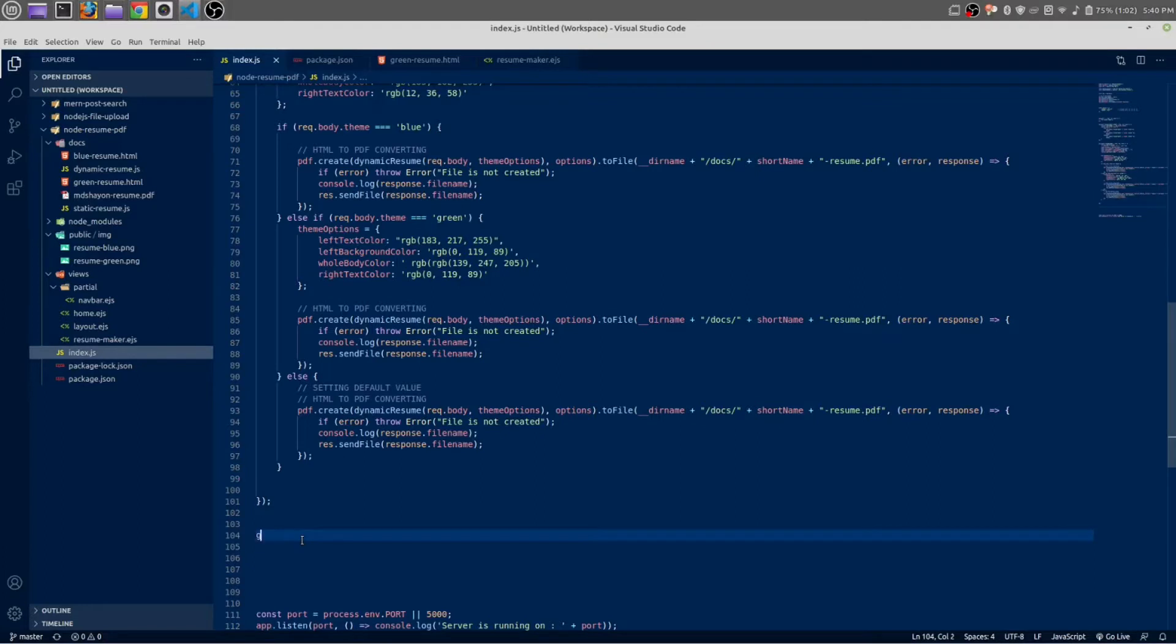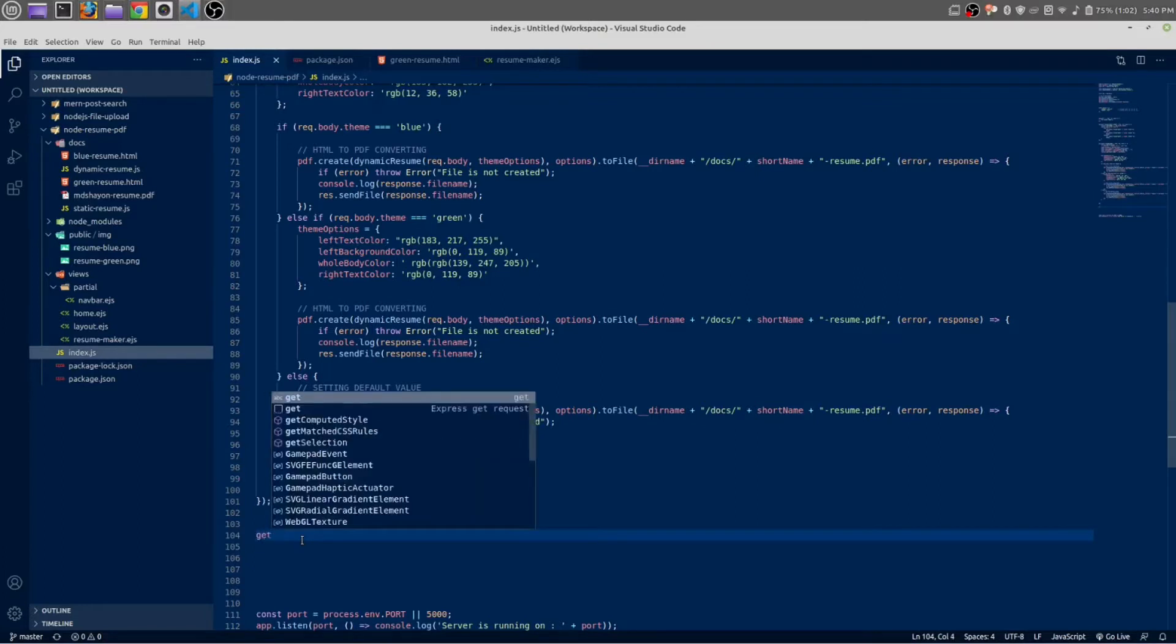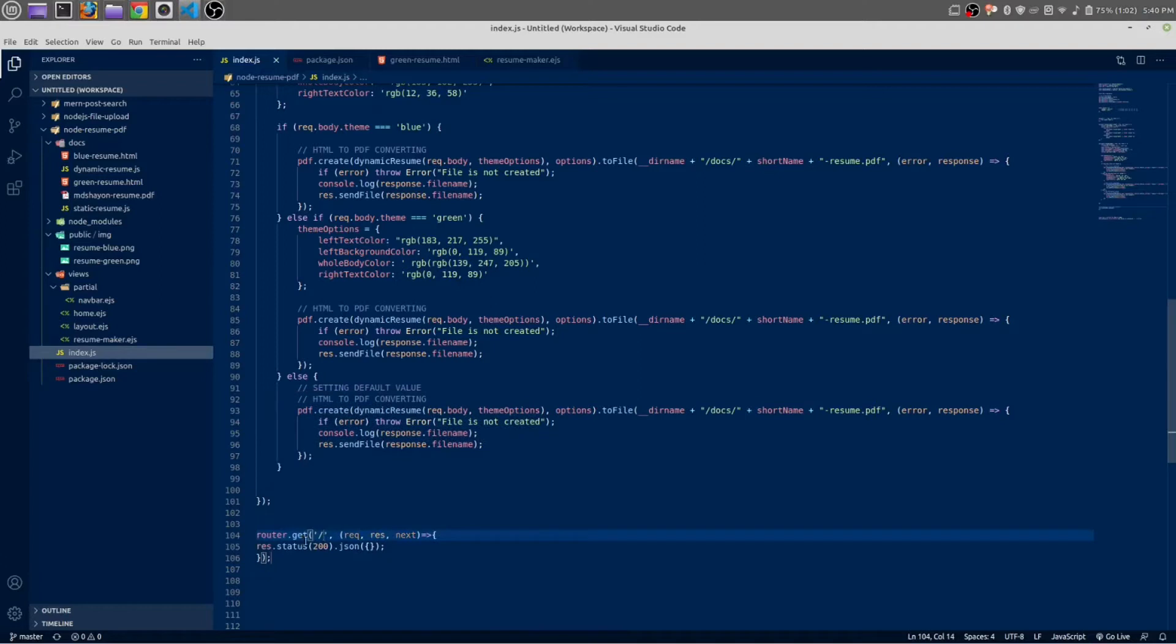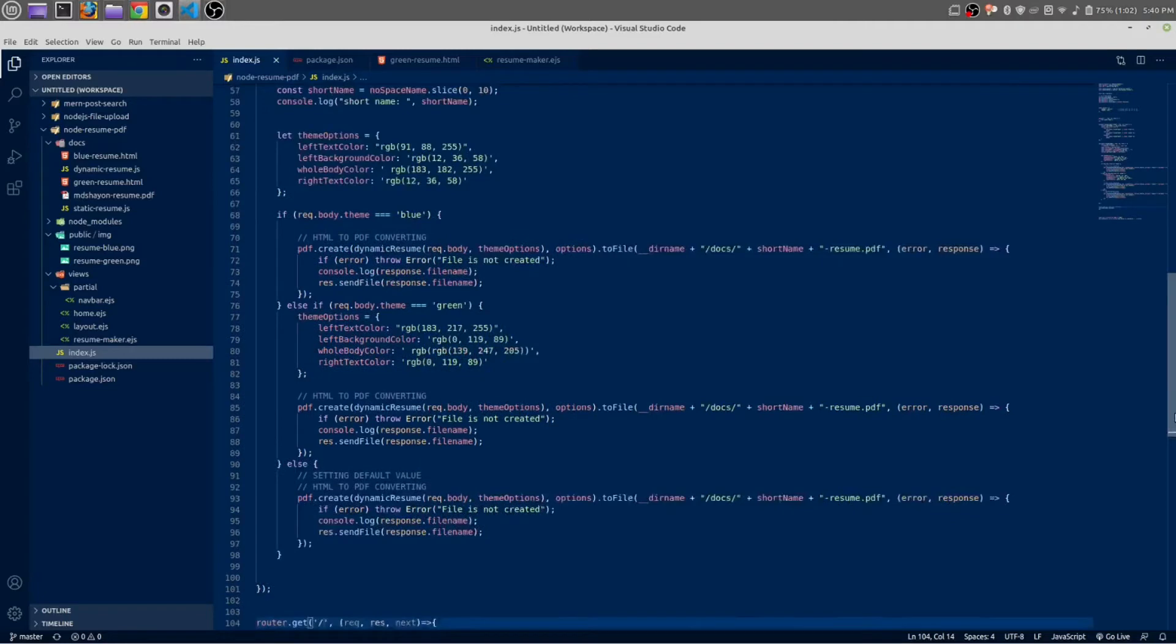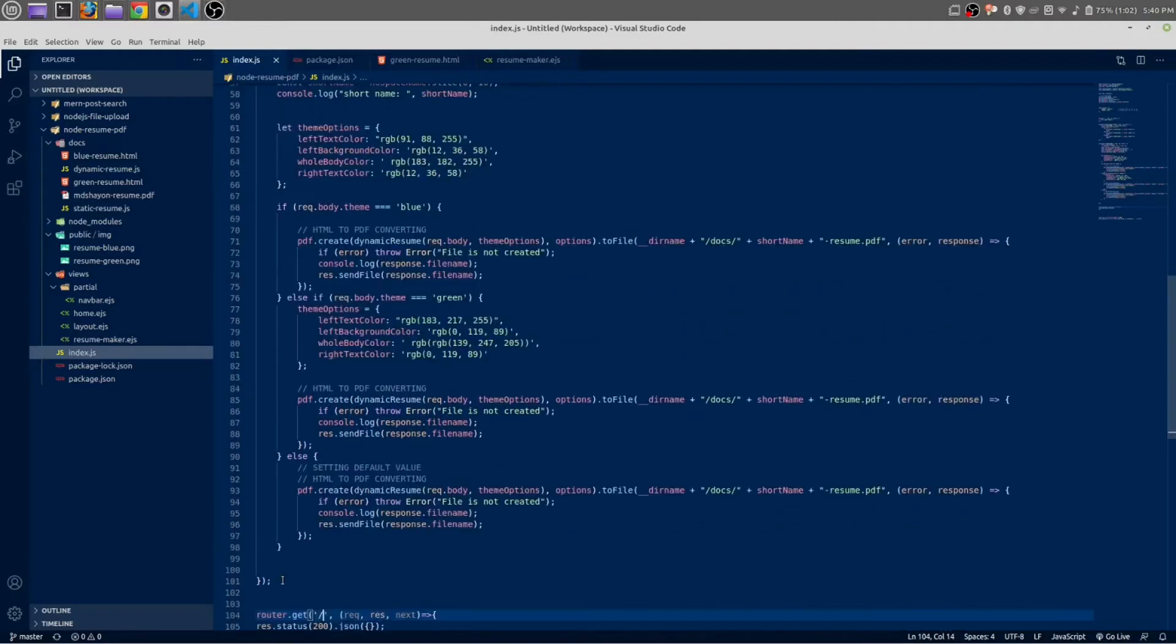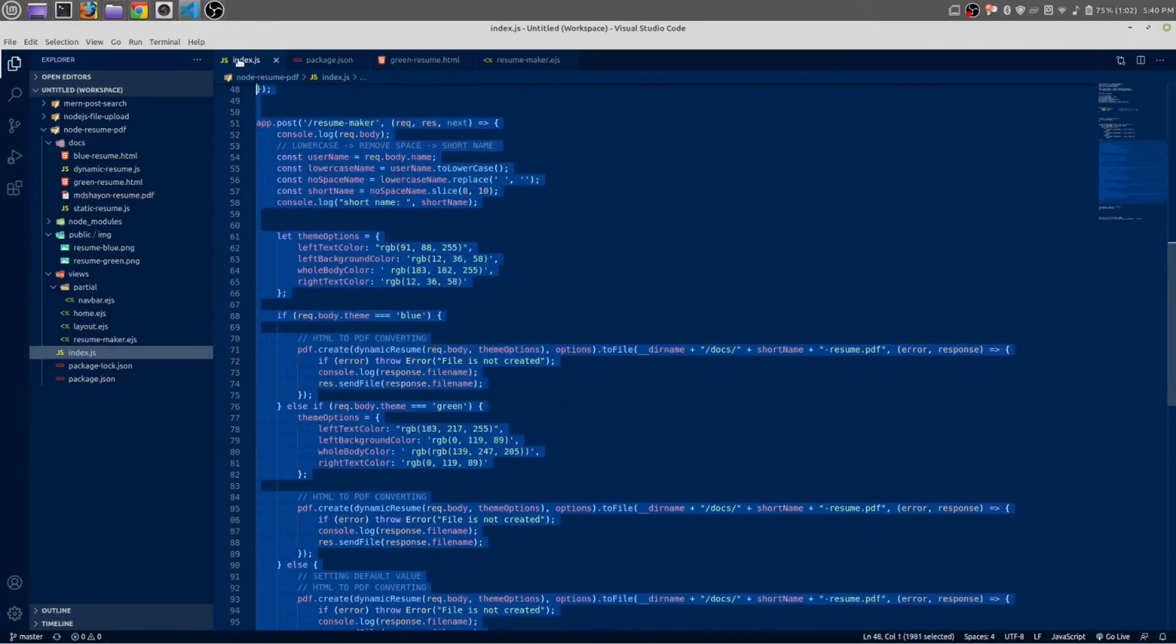Okay, below this post request, I am going to create one more request. That would be a get request, and this is for static. We are going to create a static resume for testing purpose.